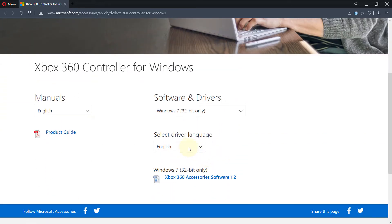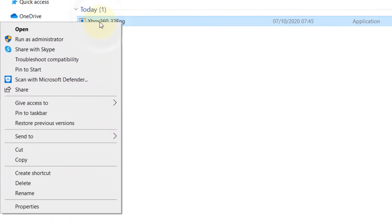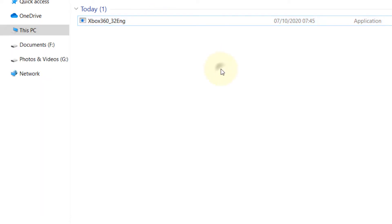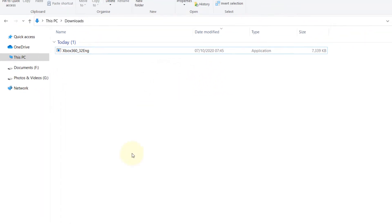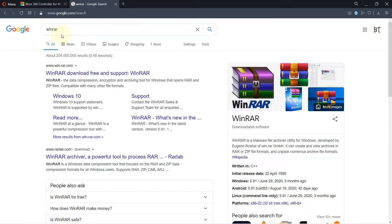I've clicked and downloaded this Xbox 360 accessory. You can see here the download file. If I right-click, I don't have any options to extract it because I have to install another software called WinRAR. Go to Google and just type WinRAR.